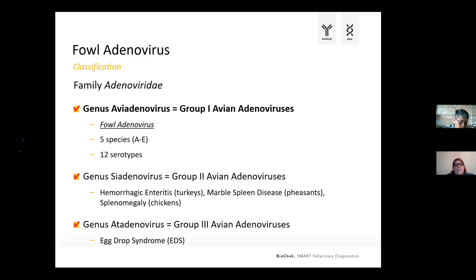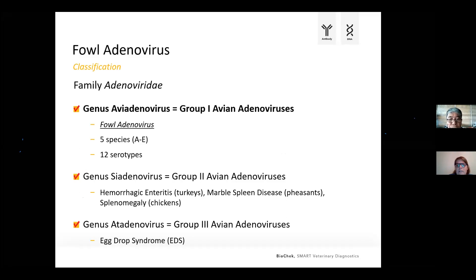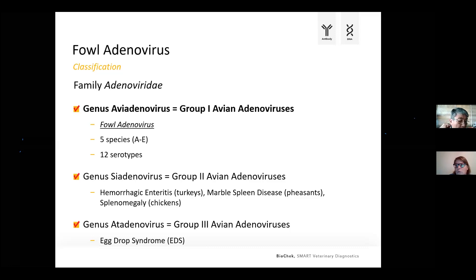Looking at the classification of this virus: fowl adenovirus belongs to the family Adenoviridae, which can be divided into three subgroups. Group 1 avian adenoviruses — today called avian adenoviruses — is where fowl adenovirus belongs. Group 2 avian adenoviruses include hemorrhagic enteritis virus, important in the turkey industry, today called Siadenovirus. Group 3 avian adenoviruses include egg drop syndrome, today called Atadenovirus.